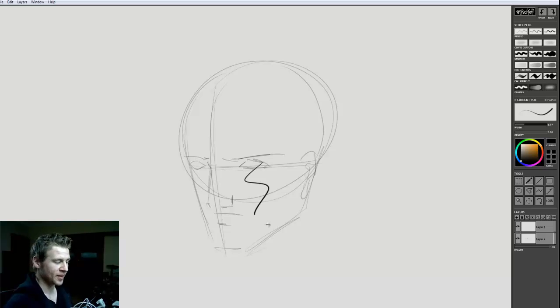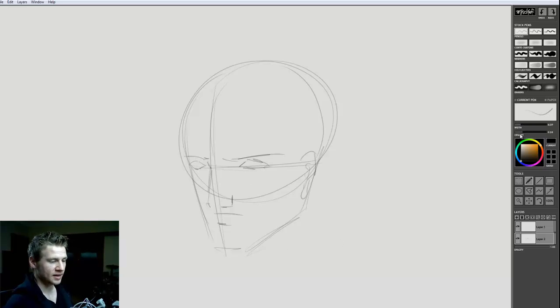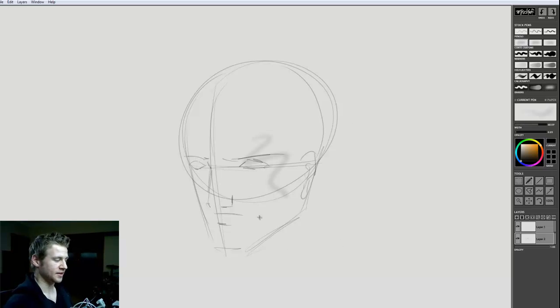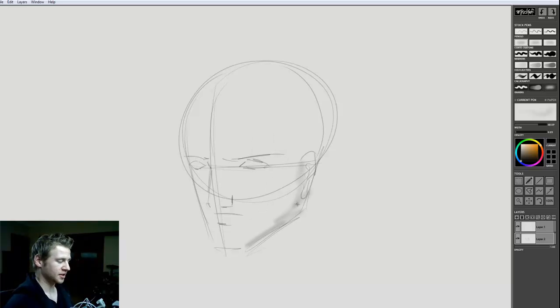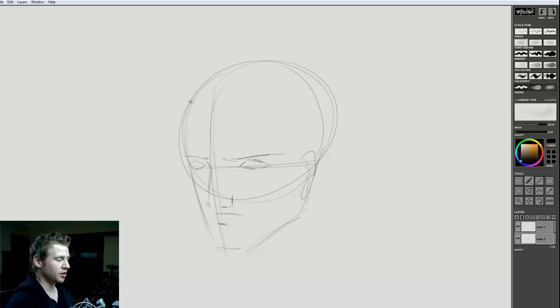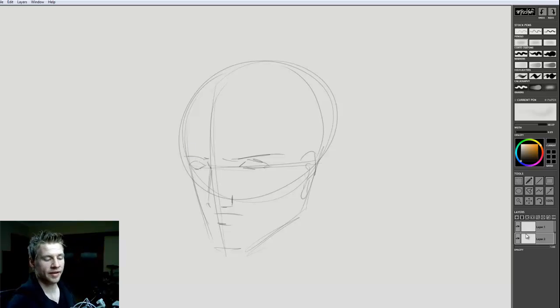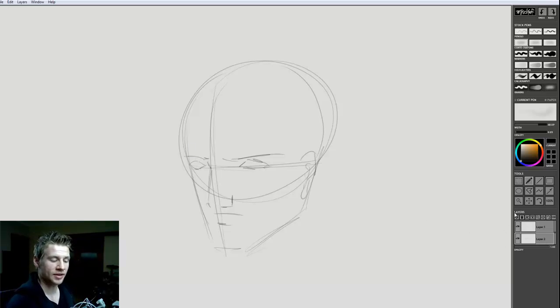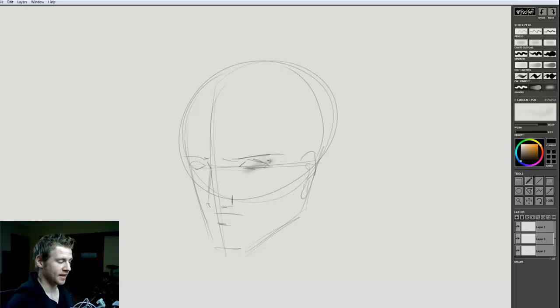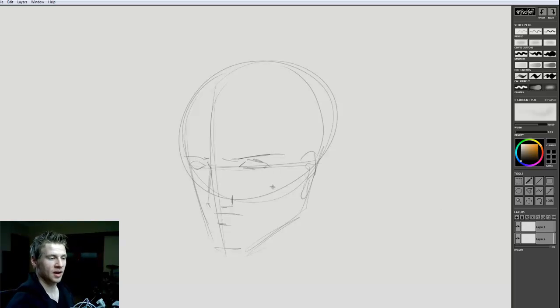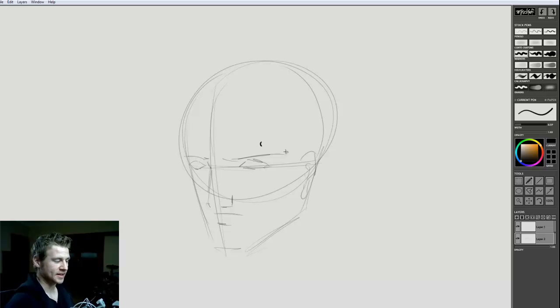The next one down we have these airbrush style things. If we want to do some airbrushing under a layer, we have our layers over here on the bottom right. Hit this little plus to add a layer.